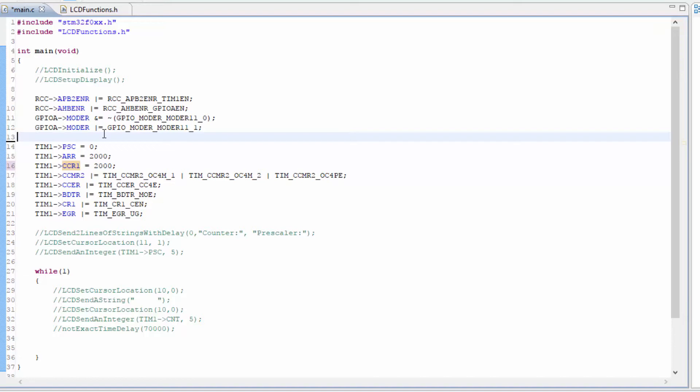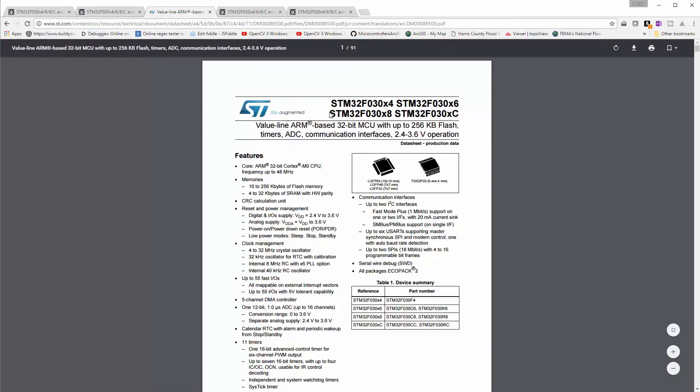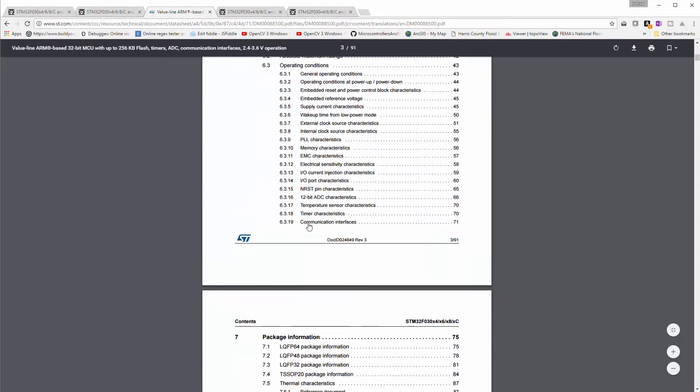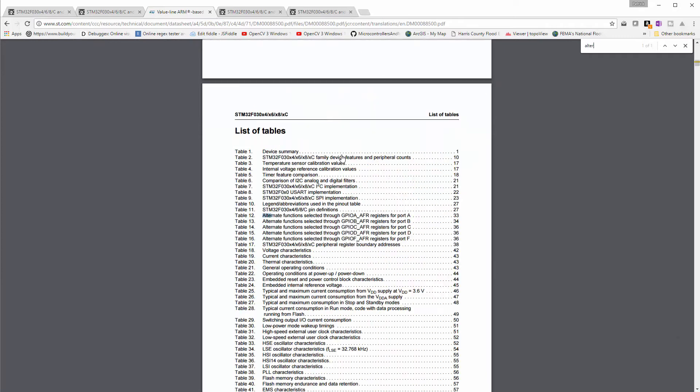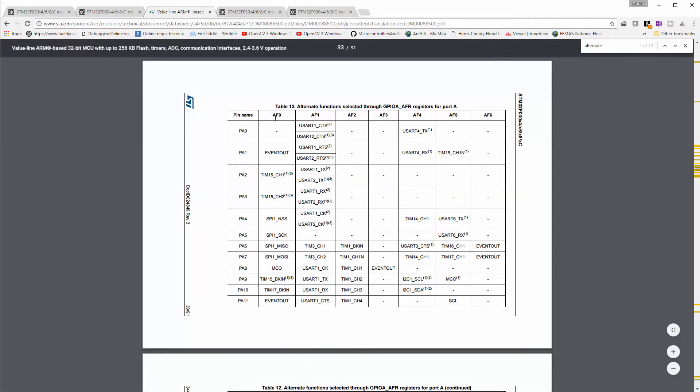We need to set the alternate function, the specific alternate function that we'll be using. And you're first going to need to go to the main data sheet for that particular microcontroller. And we're going to scroll down, we can find alternate functions, so we're looking for registers for the port A.